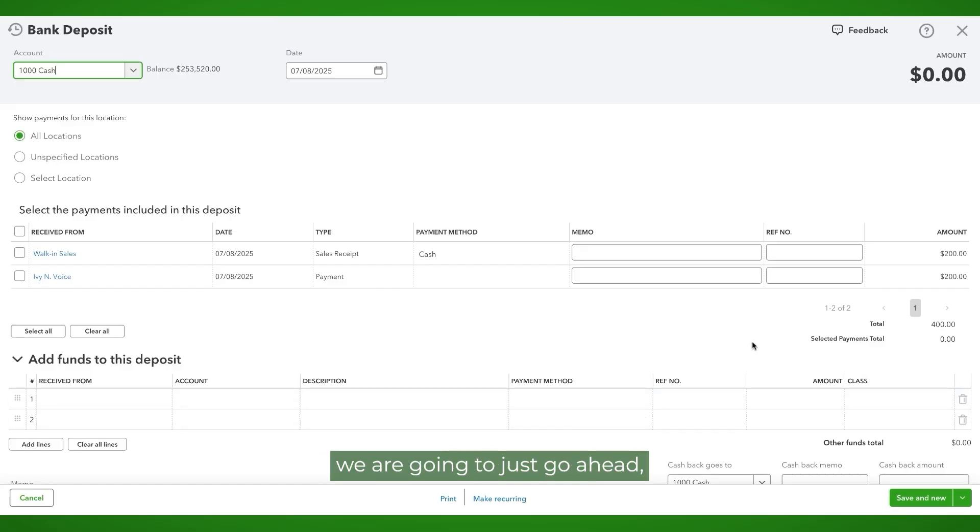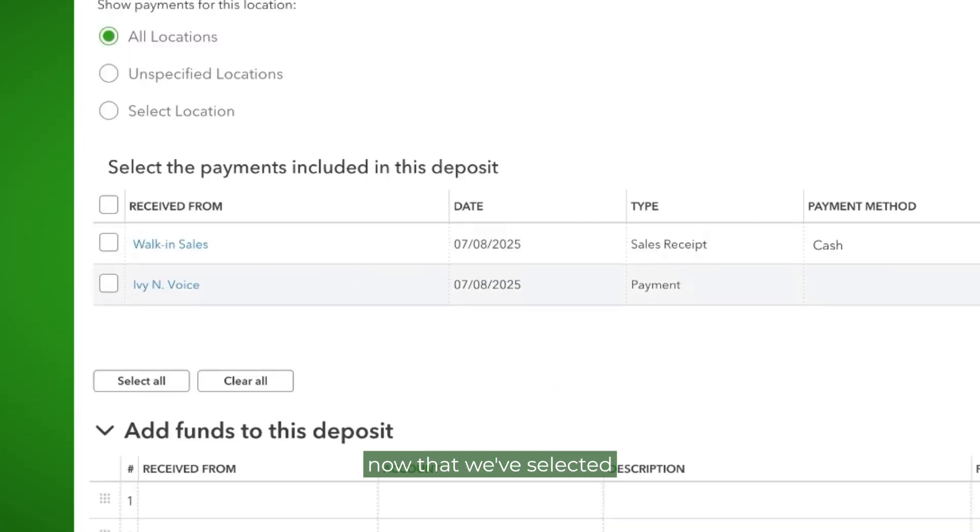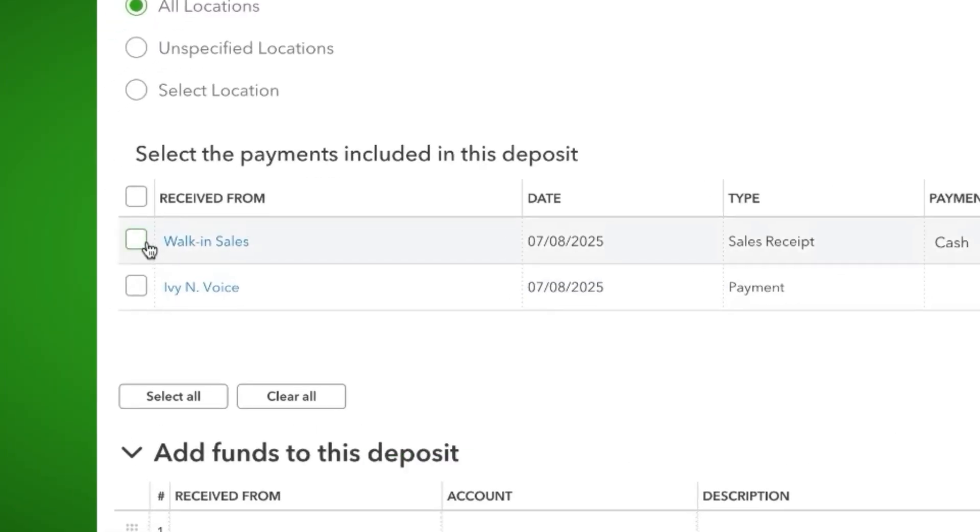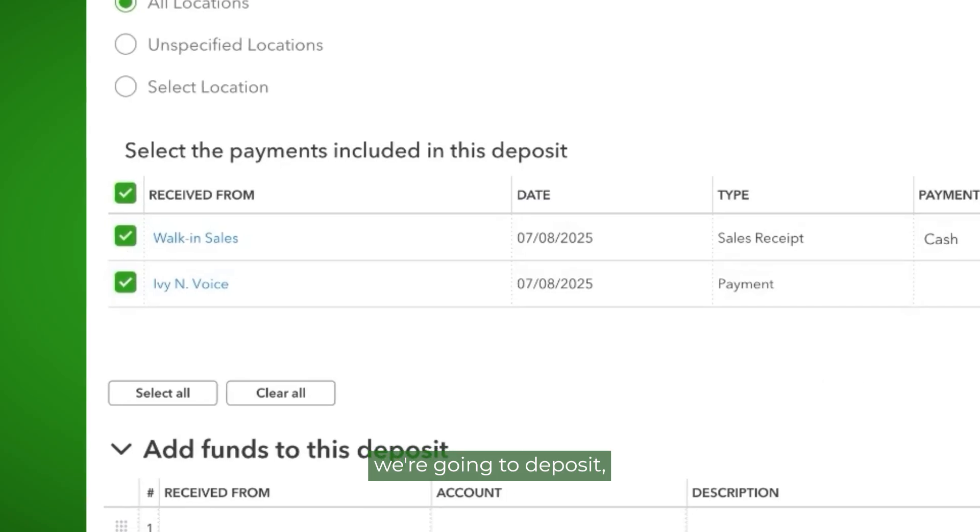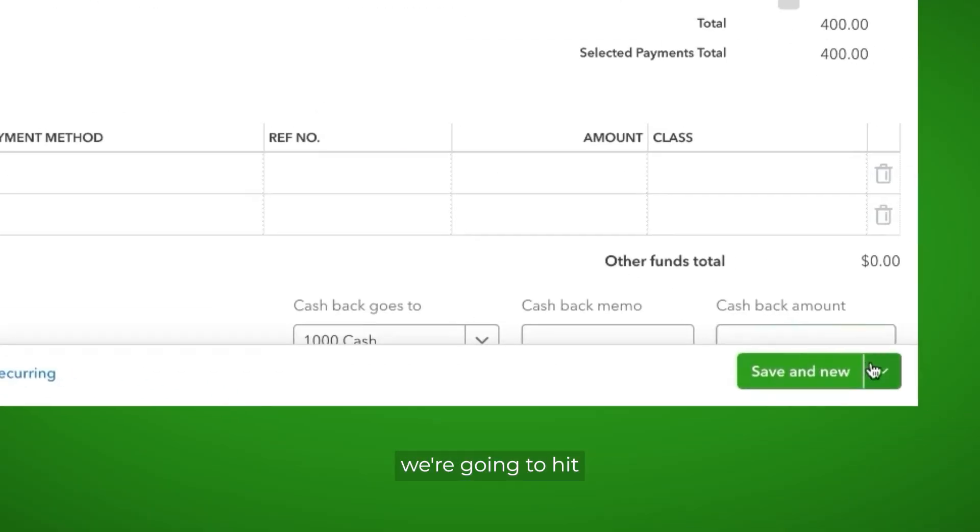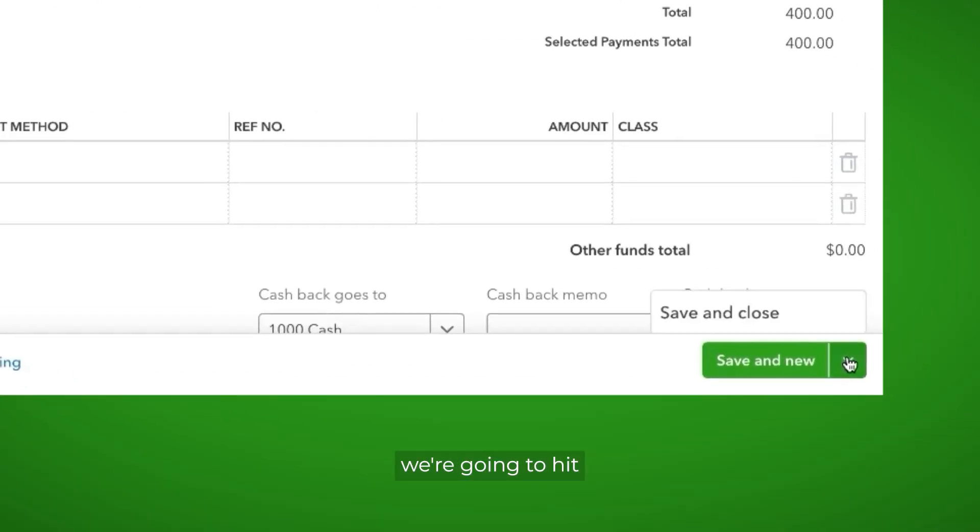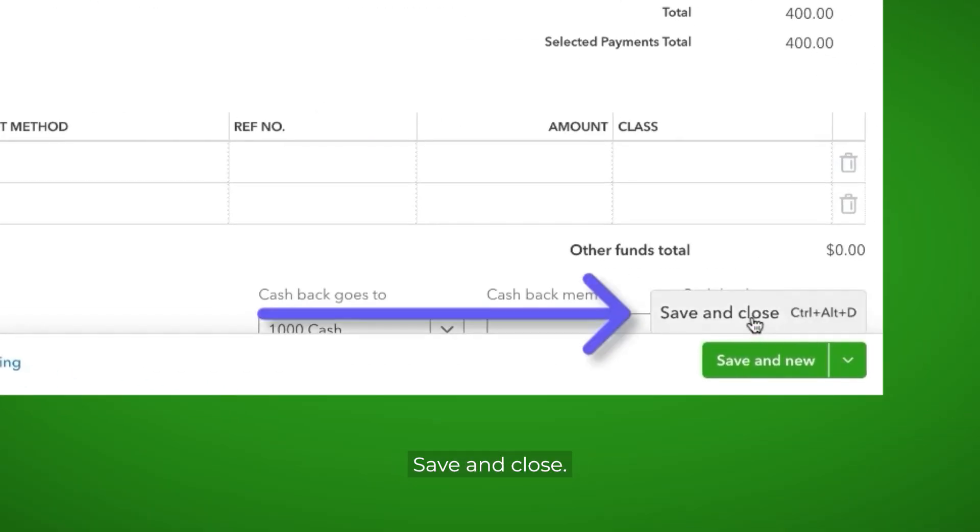To make this deposit, we are going to just go ahead. Now that we've selected our two transactions that we're going to deposit, we're going to hit save and close.